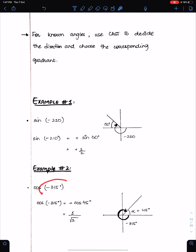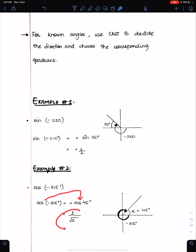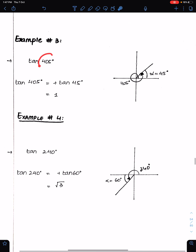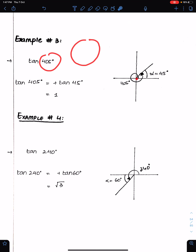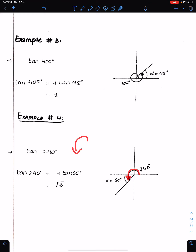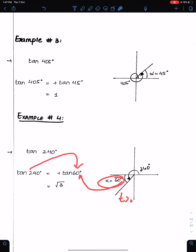Example: cos(−315). Minus means clockwise direction, landing in the first quadrant with basic angle 45. In the first quadrant all are positive, so this equals cos 45 = 1/√2. For tan(405): work anticlockwise — 360 completes one cycle, leaving 45 degrees. So tan 405 = tan 45 = 1. For tan(240): anticlockwise to the third quadrant, basic angle 60. Tan is positive in the third quadrant, so tan 240 = tan 60 = √3.